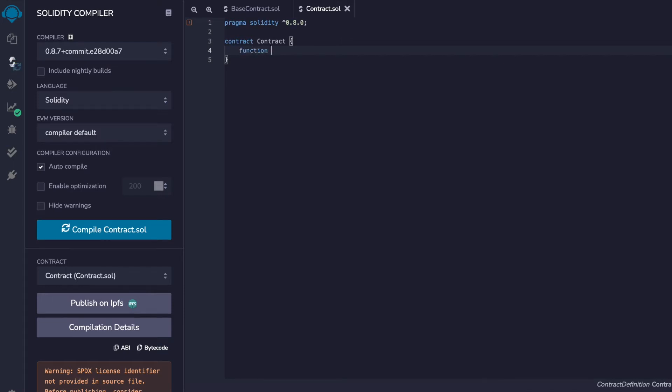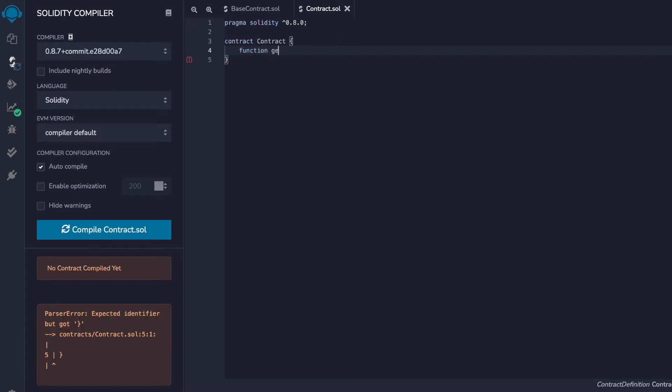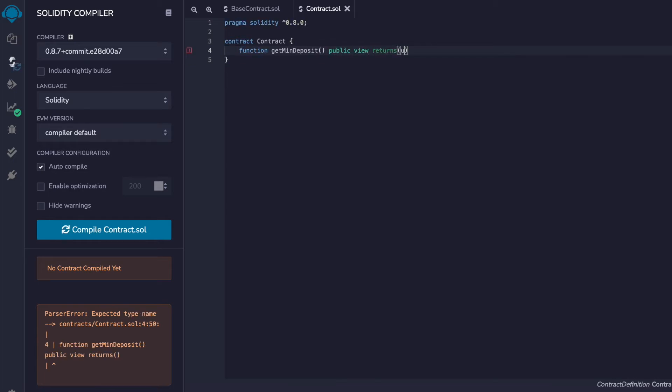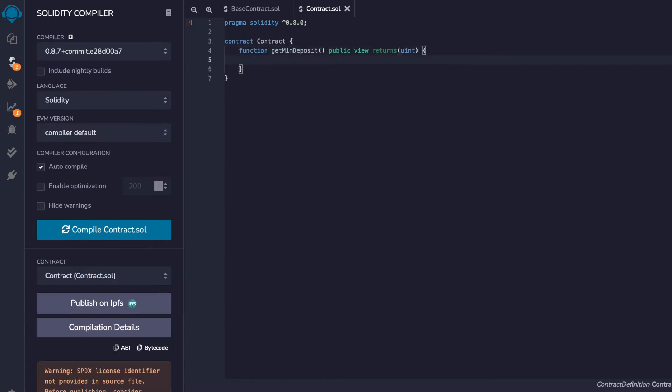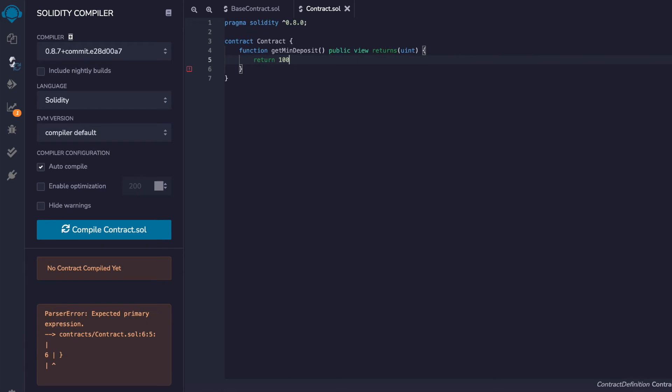Here it helps to know the difference between contracts, abstract contracts, and interfaces. A contract defines all of its functions. An abstract defines some of its functions. And an interface defines none of its functions.